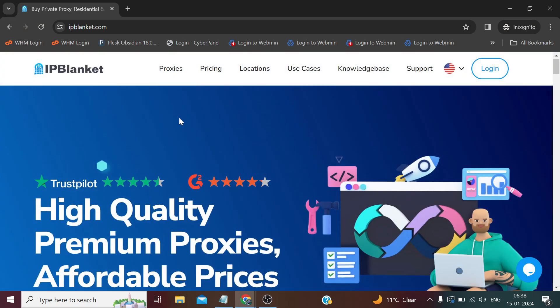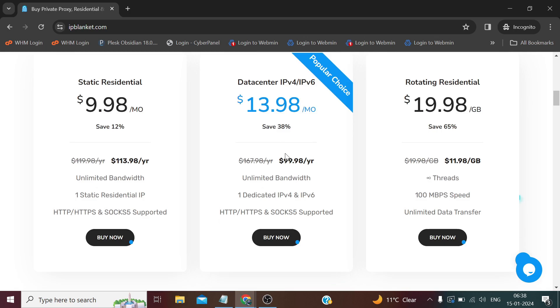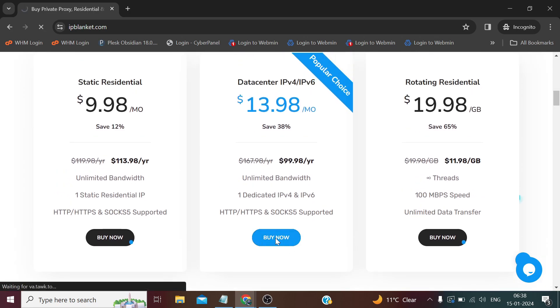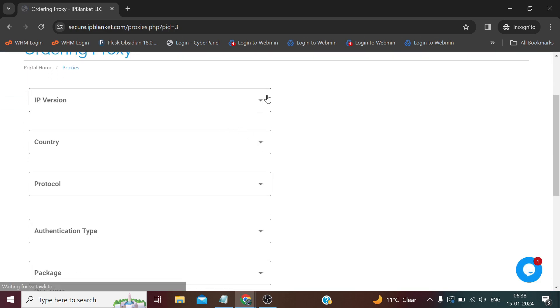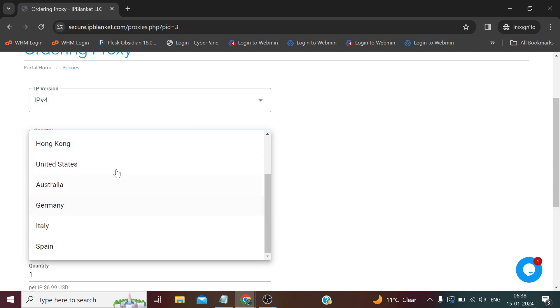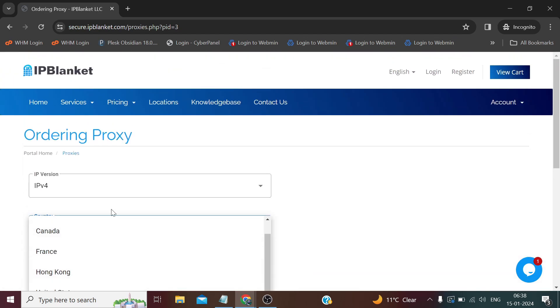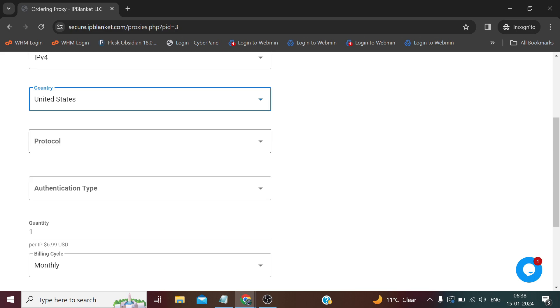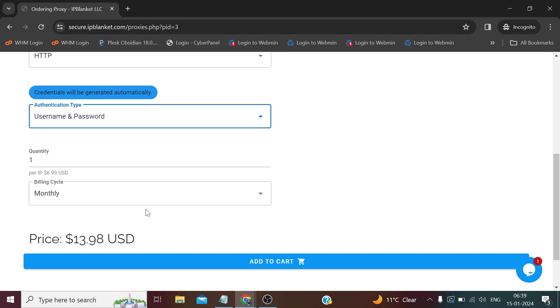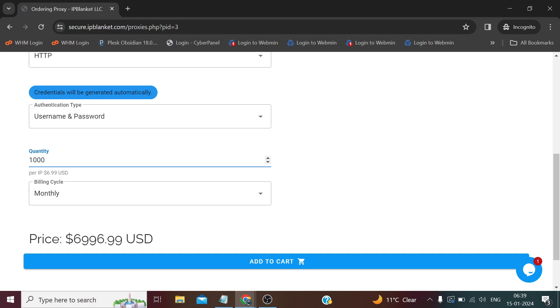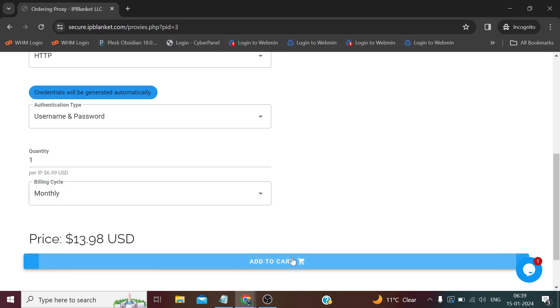For buying the IP to mask the server with it, please watch the steps carefully because even a small mistake can prevent the task from being done correctly. Select data center IP here. Then in the IP version select IPv4. Country you can choose any country of your choice which are the available options. Protocol select HTTP. Authentication type select username and password. And in quantity you can enter as many proxies as you need - here you can probably take a hundred, no, a thousand at a time, not more than a thousand. But for now we'll take one, and you can choose the term here and click add to cart.